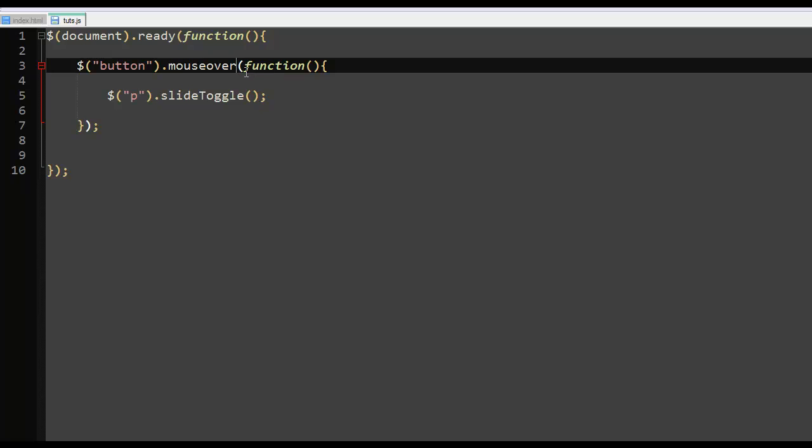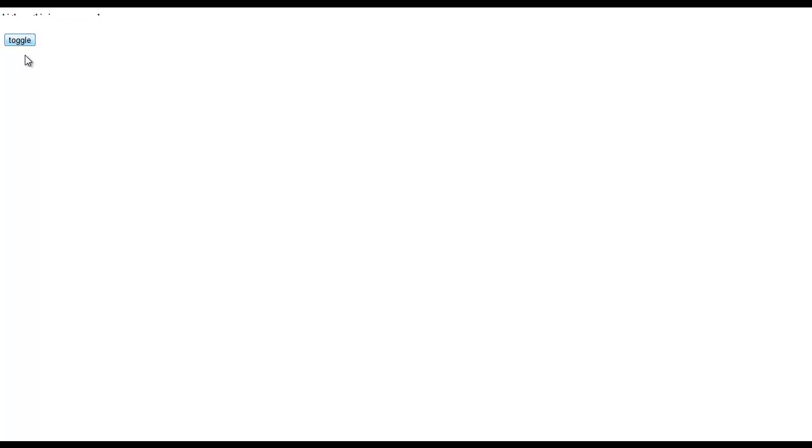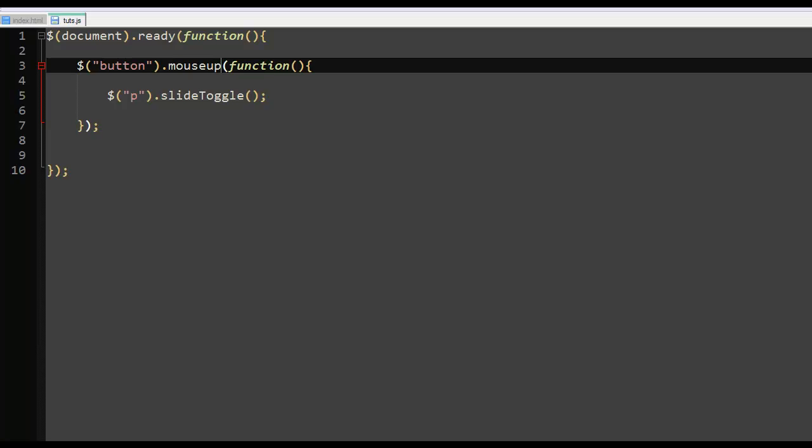And then mousedown. So mousedown, when the mouse is down it does those kinds of stuff. And then mouseup. When the mouse is up, see when I hold it down, when I press it and hold it down, nothing happens. But when I leave it, the event occurs.